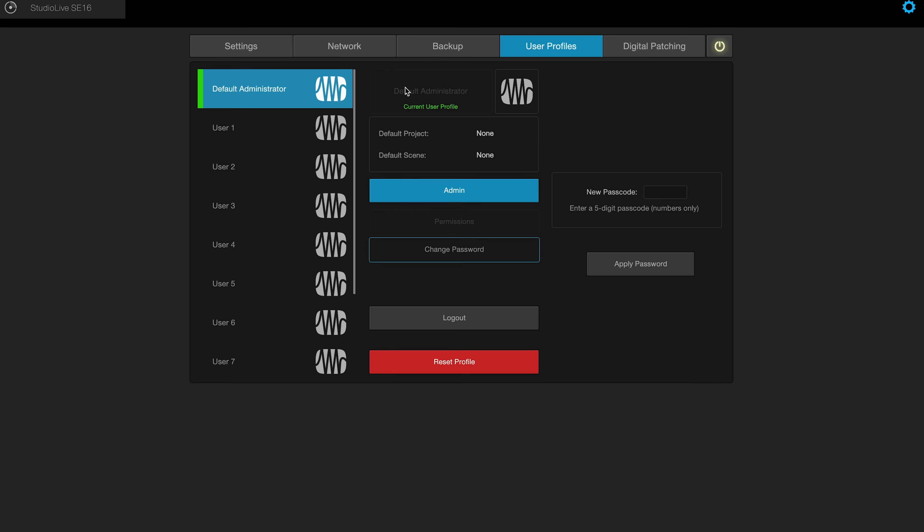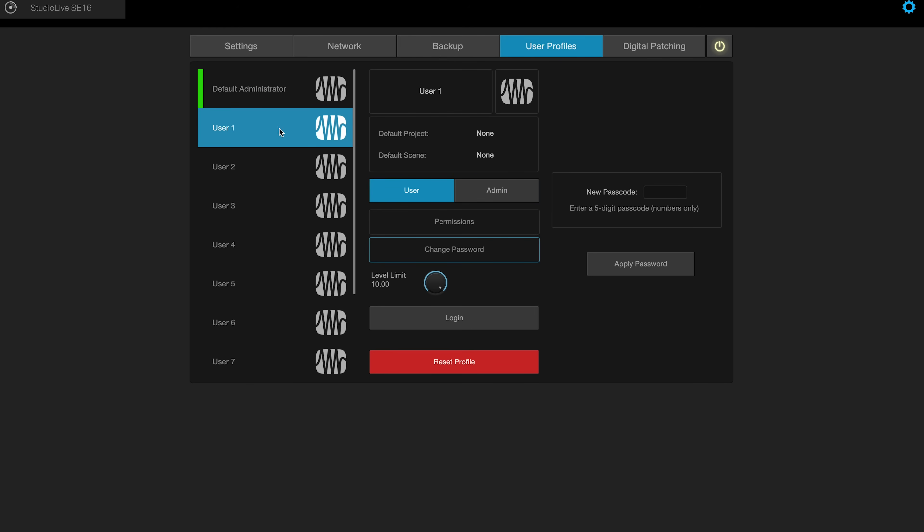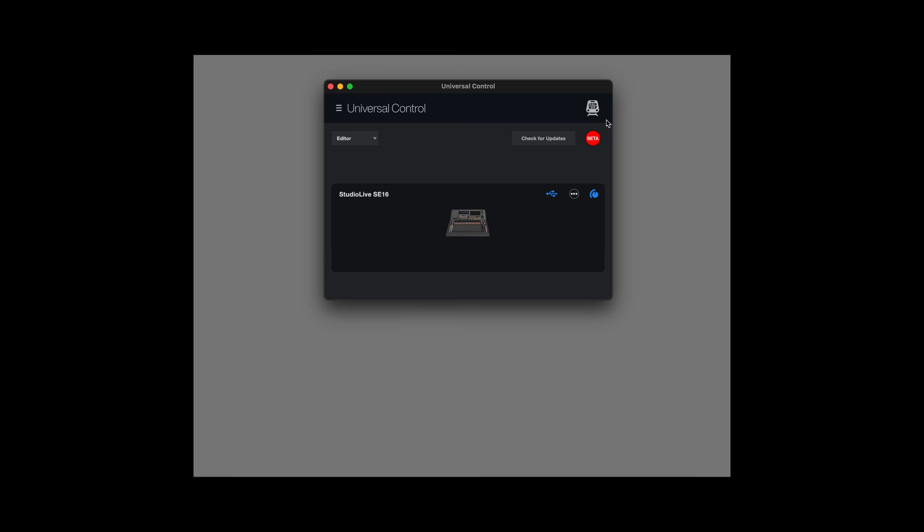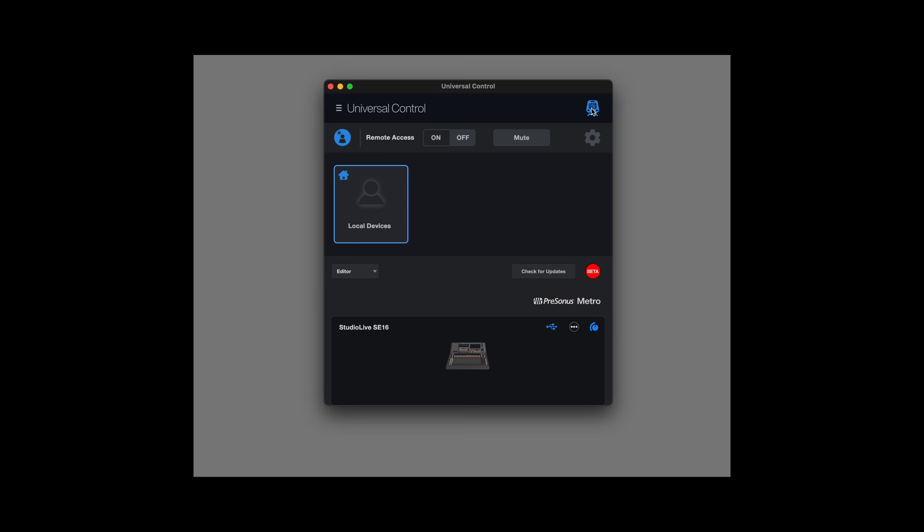The UC software also allows for creating user profiles with permissions, which locks the console down to only the features that you determine that that particular operator needs. One of the most unique and powerful features of Universal Control is Metro Remote Access, which allows for a remote user to connect to a console from anywhere in the world and do a real-time mix while monitoring audio from their local sound device over the internet.